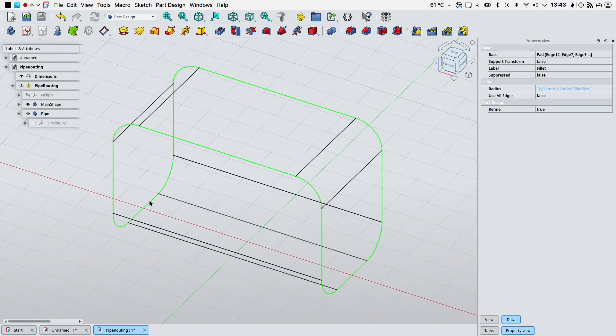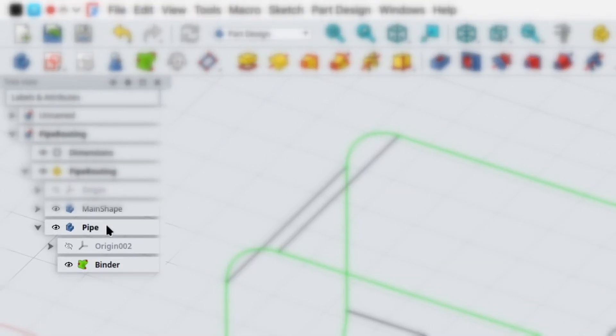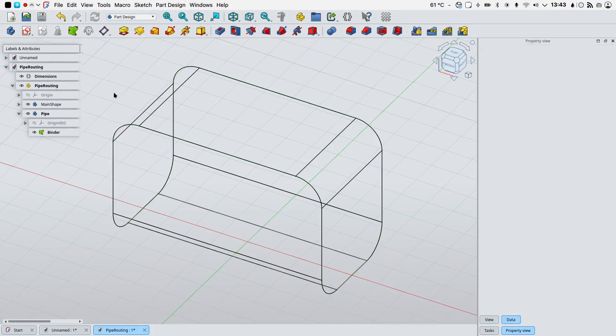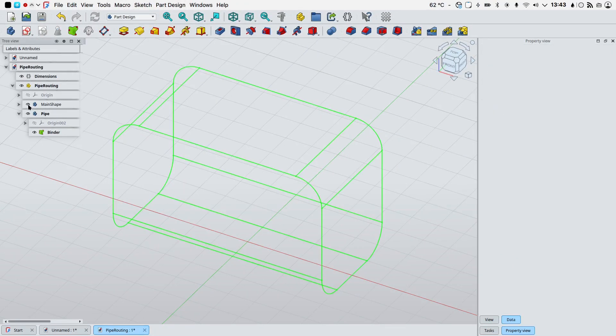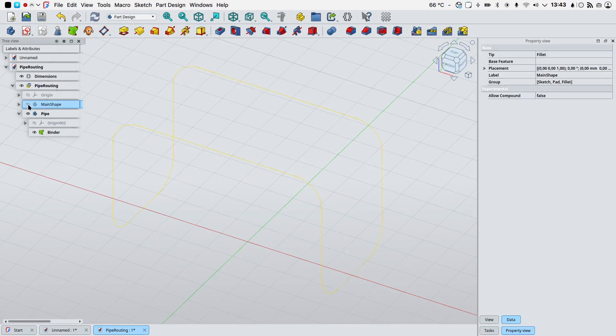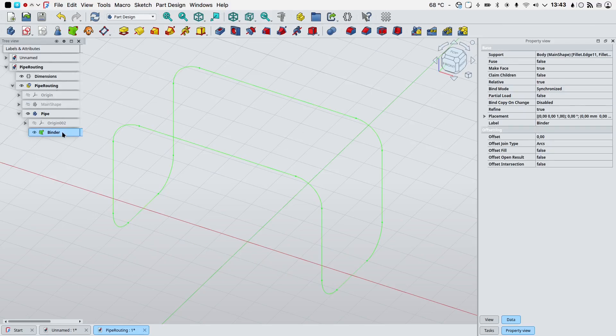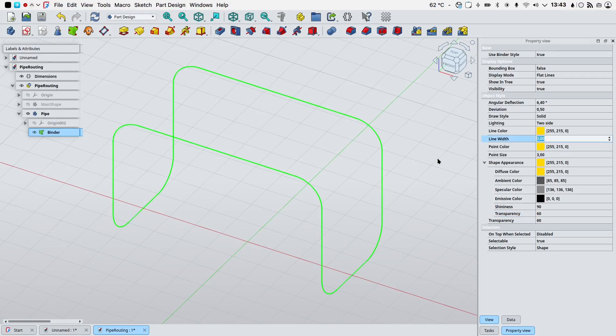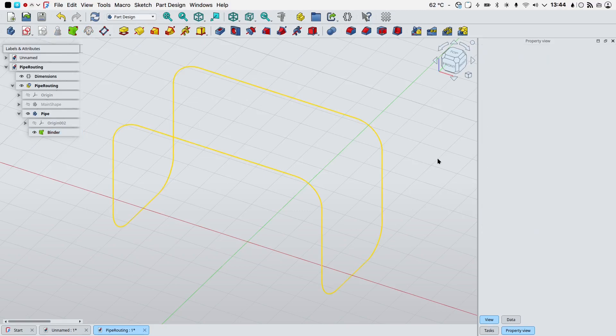With the edges selected we will create a new shape binder. Because the pipe body is the active body in the document, the binder will be created in this coordinate system. We can now hide our main shape, select our binder, go into the view pane of the property view and we can alter its appearance to make it a little bit better visible in the viewport.